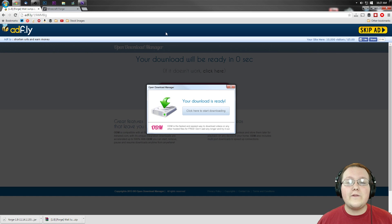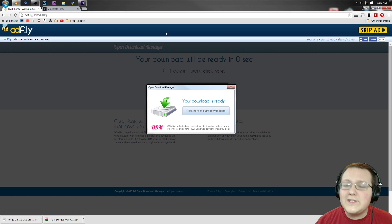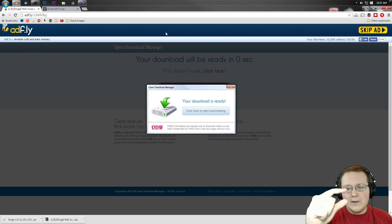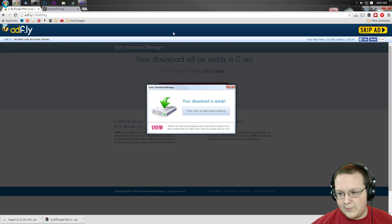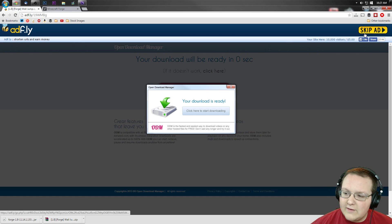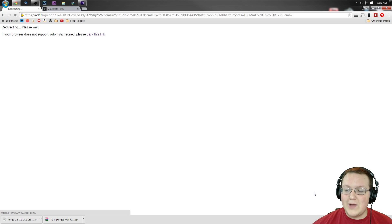If it doesn't, there's nothing I can do for you. AdFly, some of these mod creators have to use to make a little bit of money back for all the work they put in their mods. Let's just go ahead and click skip ad.